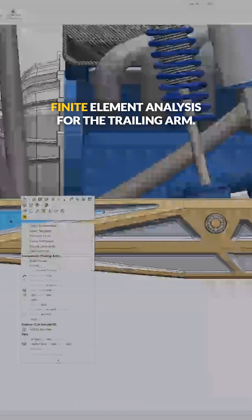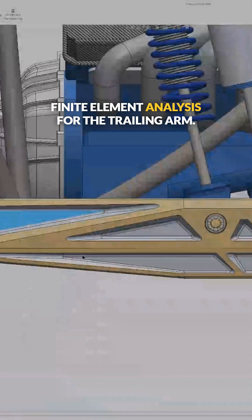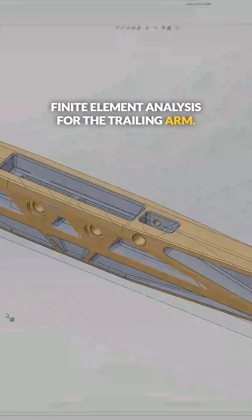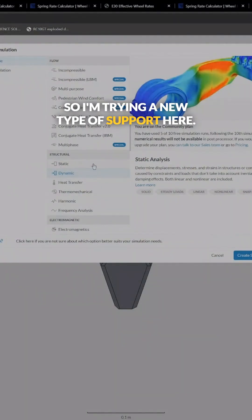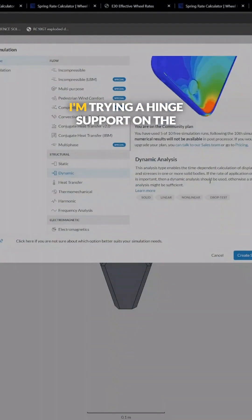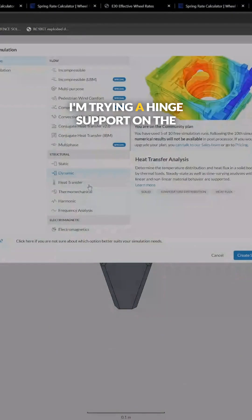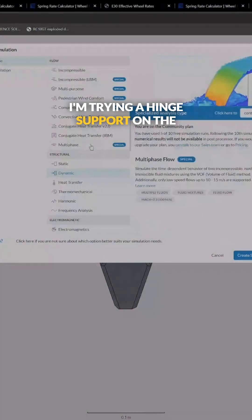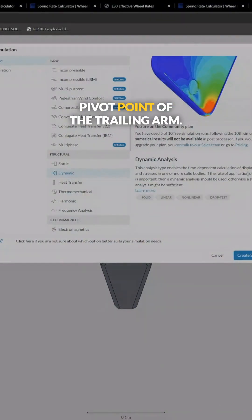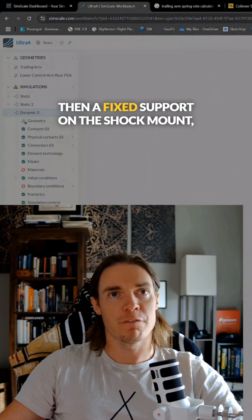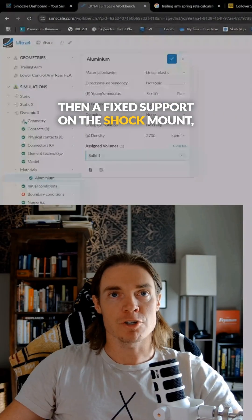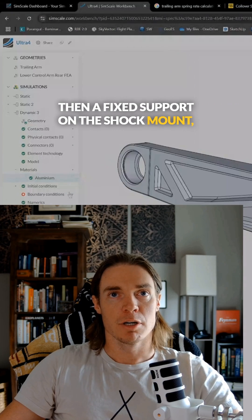All right, so today we're working on finite element analysis for the trailing arm. I'm trying a new type of support here - a hinge support on the pivot point of the trailing arm, and then a fixed support on the shock mount.